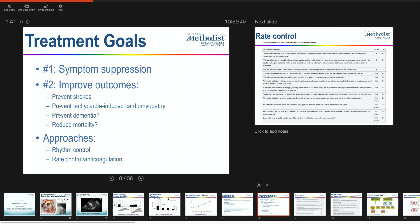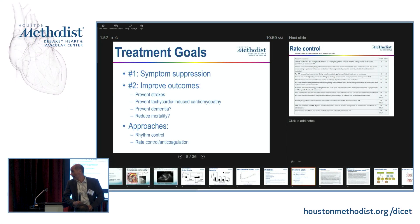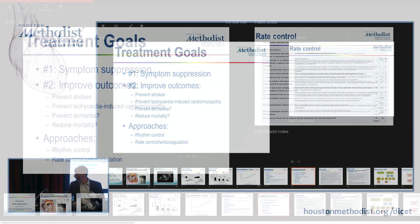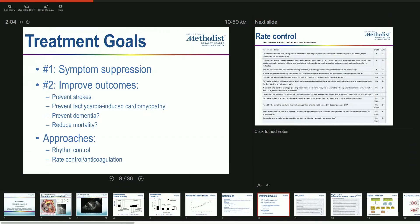The goals of treatment are symptom suppression or improving outcomes. Some patients have no symptoms with AFib, but we still have to deal with the risk of stroke, prevent tachycardia-induced cardiomyopathy, and perhaps prevent dementia and reduce the increases in mortality that AFib causes. There are two approaches: rhythm control and rate control.